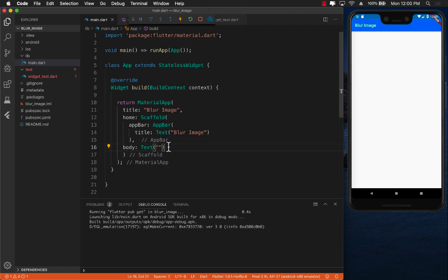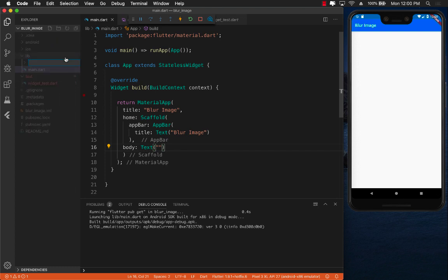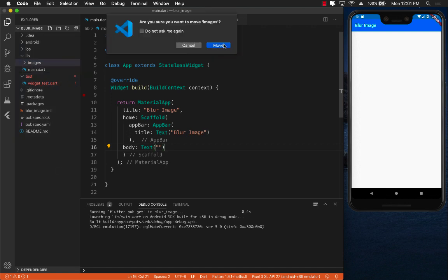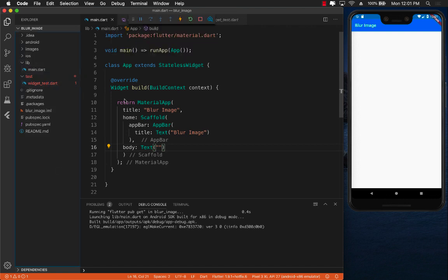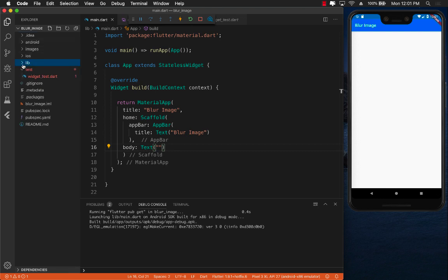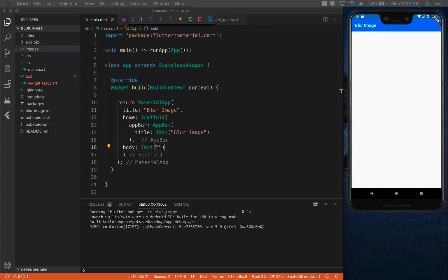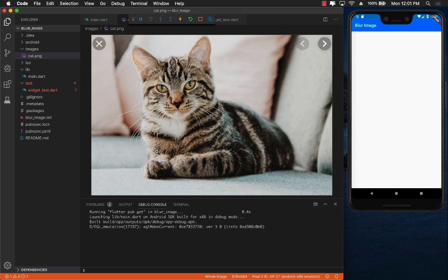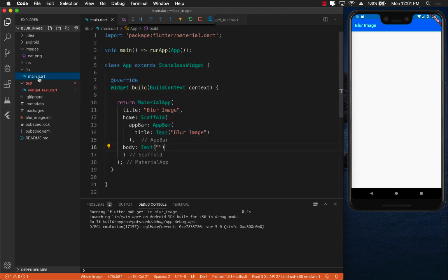Now the first thing that we want to do is obviously to display an image. So let me go ahead and create a brand new folder and let's call it images. Now currently this folder is inside lib, I'm just going to move it out so that this folder is at the same location and level as the lib folder. Now I'm going to drag one image and there we go, a beautiful cat image.